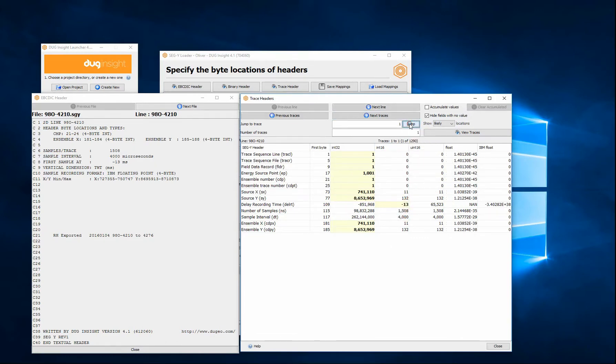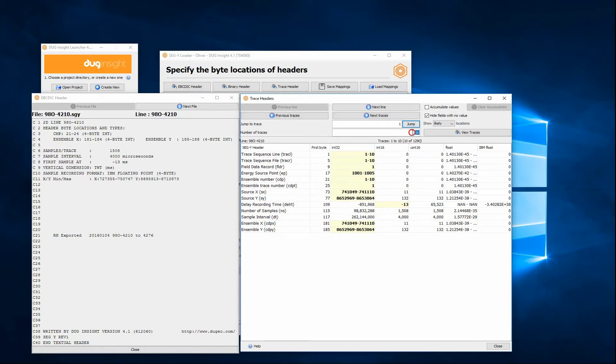Insight will determine the most likely byte locations of the key information and highlight the values in bold font. By changing the number of traces, you can see the range of values at the listed byte locations.